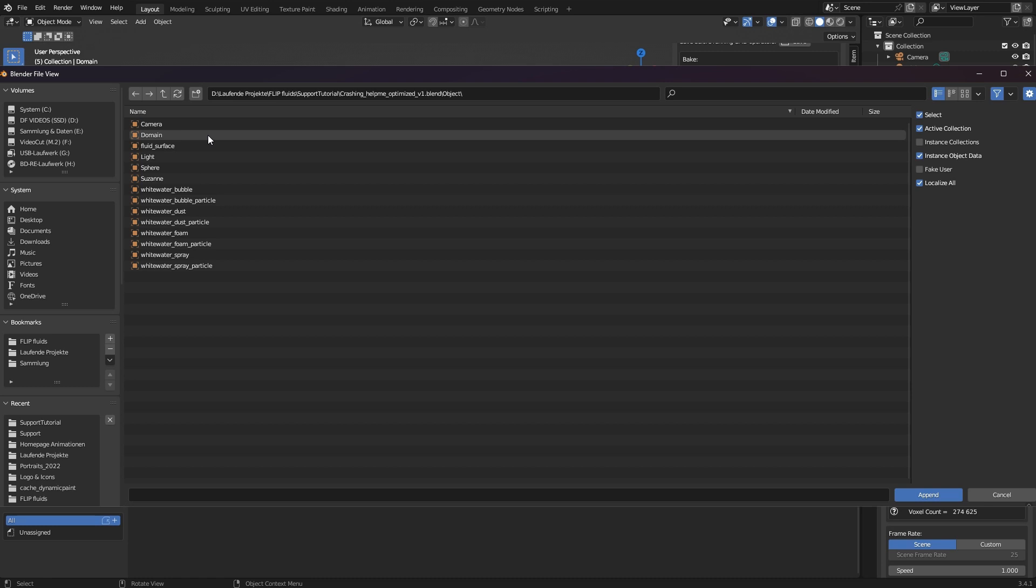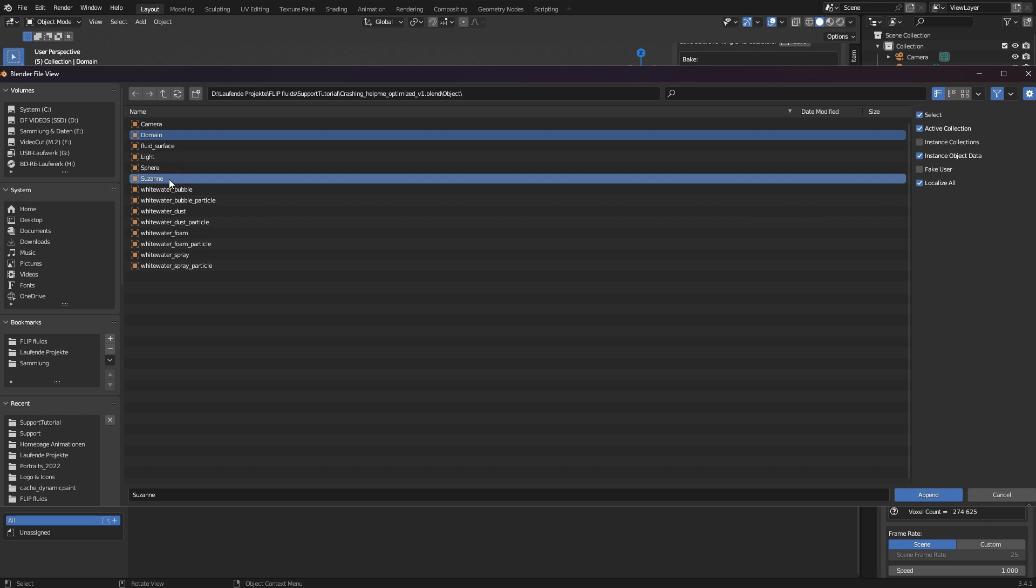I always get an email telling me what objects have been optimized. For this example, the domain was optimized and also Suzanne because of the well-known non-manifold problem. So I select both while holding down the Ctrl key and click on Append.